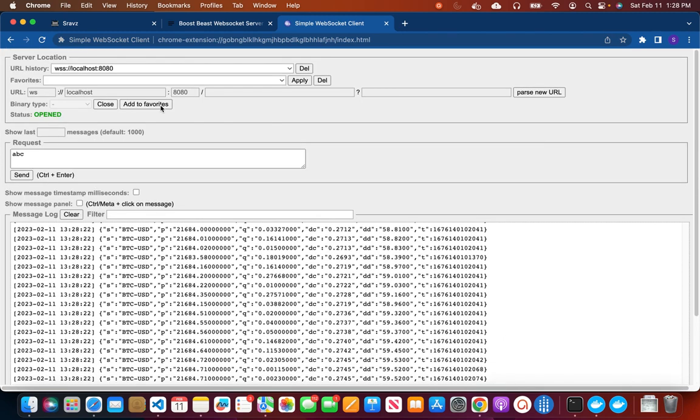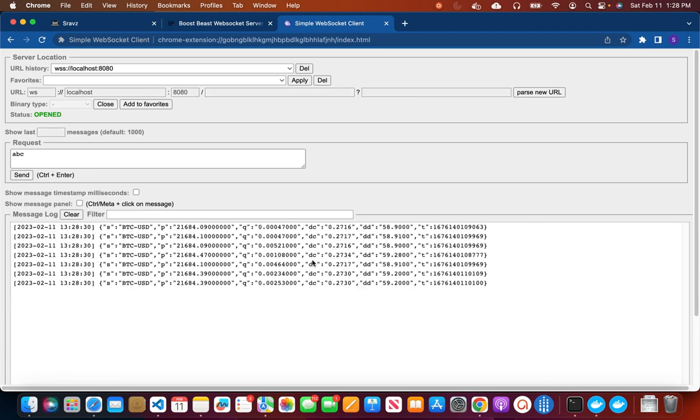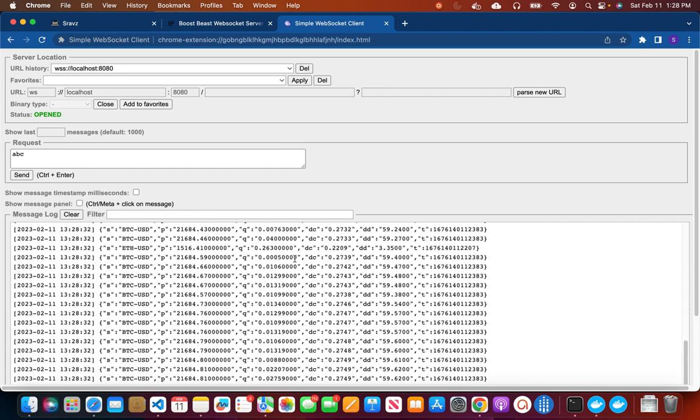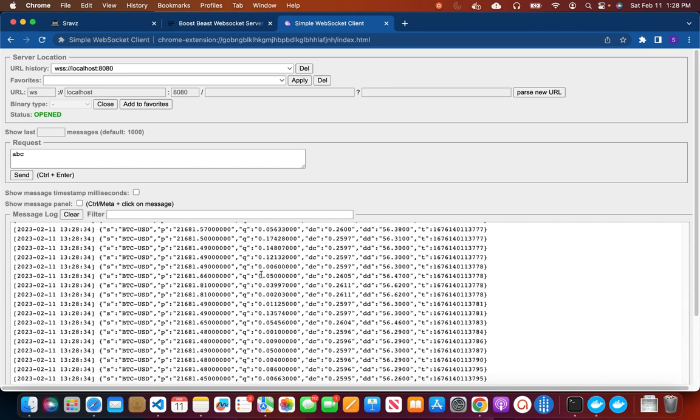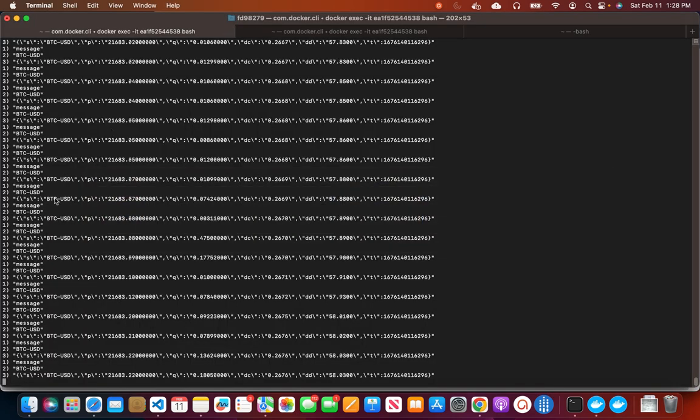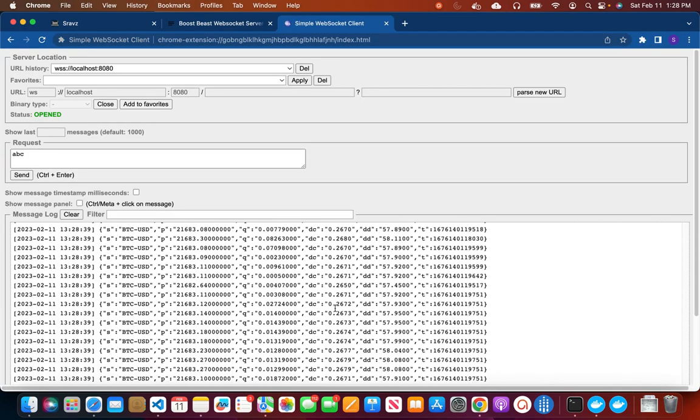So if I open connection to that I get all the stock quotes for Bitcoin USD published here. So if I close the connection, clear it, it stops. Then I can open it again and I should see the quote stream.